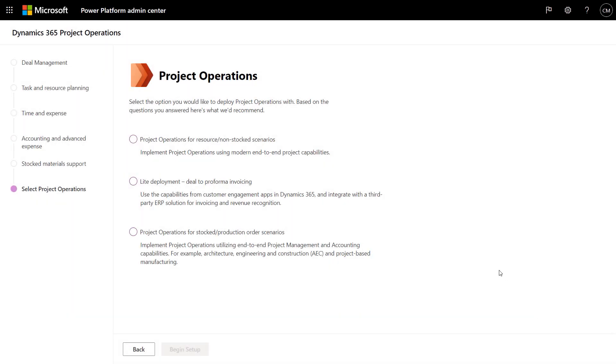What about Project Operations? What deployment options do you have there? Depending on what you have now, there are a few paths you can take.